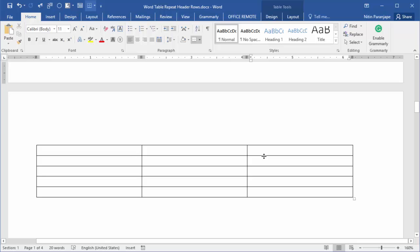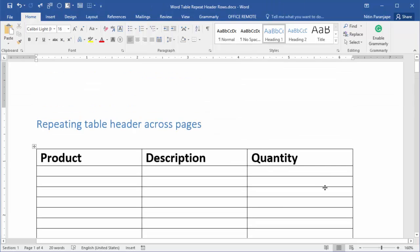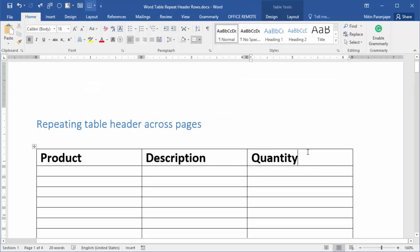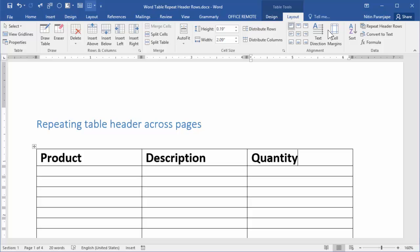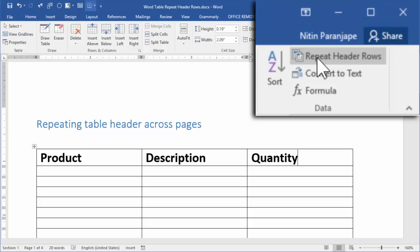So how do I manage? Make sure you click on the first row. Go to the layout tab and click on the repeat header rows option. That's it.